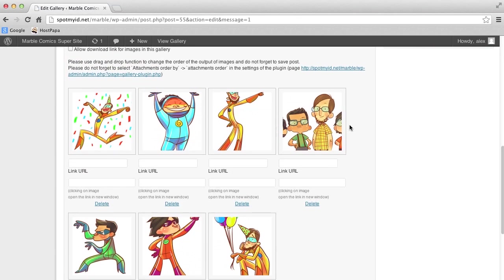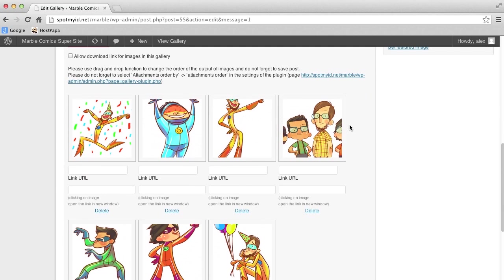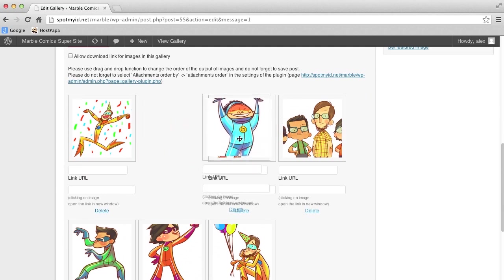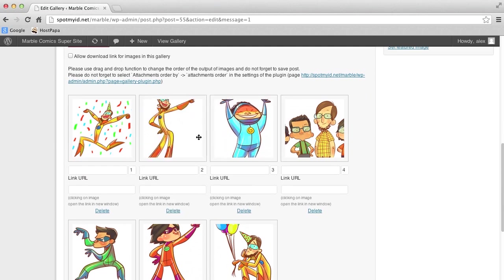Also, we can arrange the order of the pics. All we have to do is drag and drop the pics in the order that you want them to appear. Easy peasy.